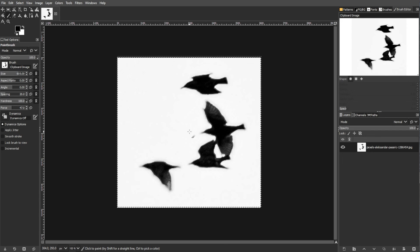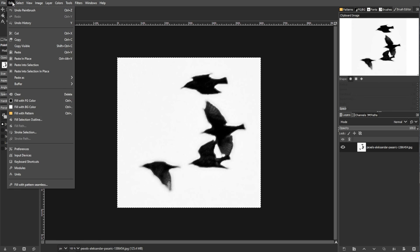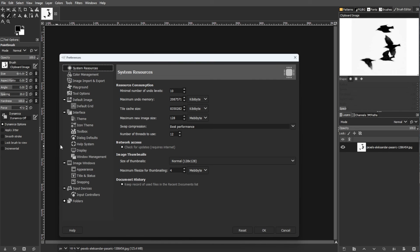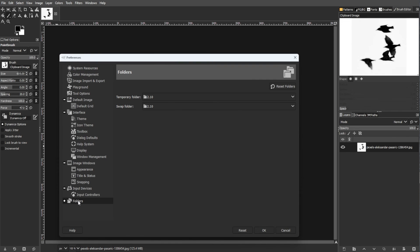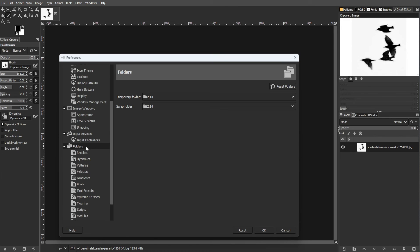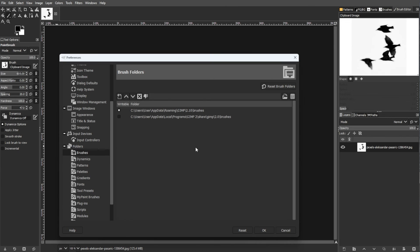To save your custom brushes, go to Edit, Preferences, then go to Folders, then Brushes. Click the plus icon to add a new folder, then copy your brushes into the folder.